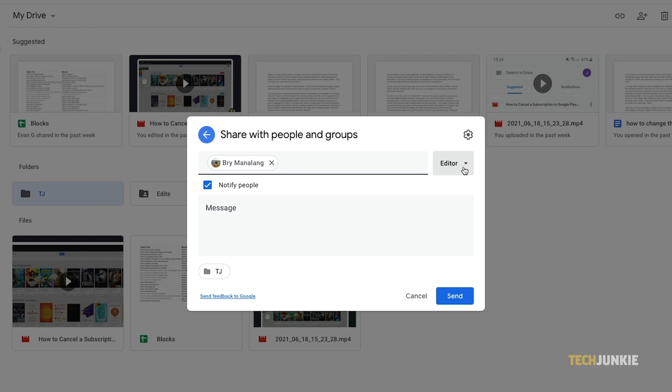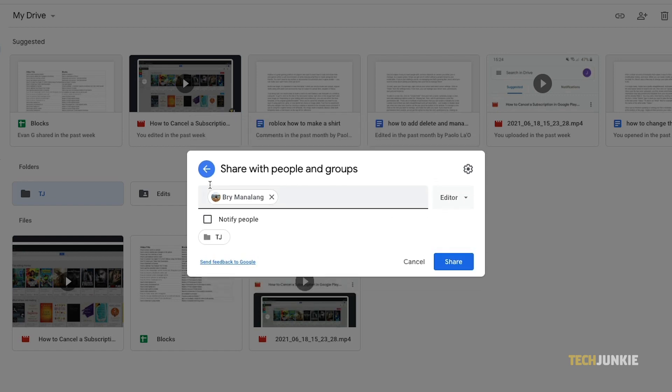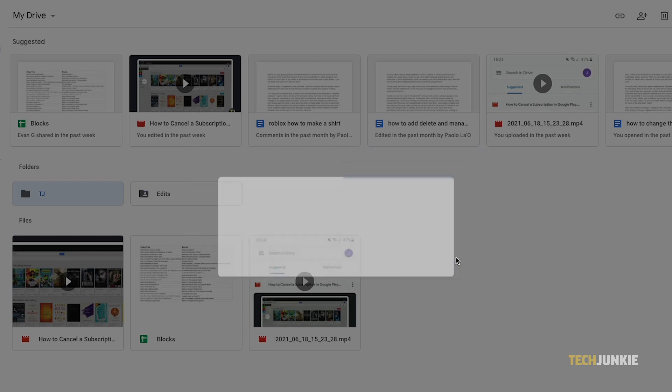This feature is on by default, so if you want it disabled, uncheck the box below. Once you're ready, click Send or Share at the bottom right to share your files.